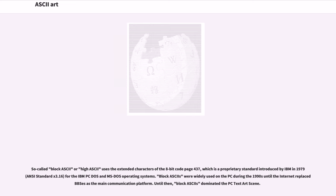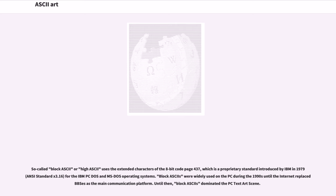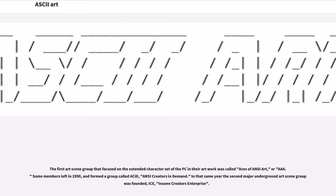So-called Block ASCII or Hi-ASCII uses the extended characters of the 8-bit code page 437, which is a proprietary standard introduced by IBM in 1979, ANSI standard X3.16, for the IBM PC-DOS and MS-DOS operating systems. Block ASCIIs were widely used on the PC during the 1990s until the Internet replaced BBS as the main communication platform. Until then, Block ASCIIs dominated the PC text art scene. The first art scene group that focused on the extended character set of the PC in their artwork was called Aces of ANSI Art, or AAA.